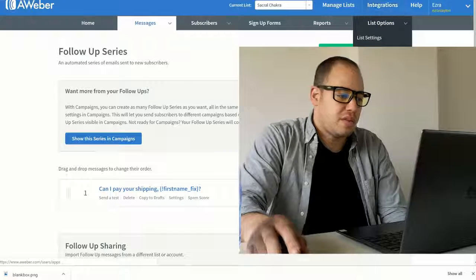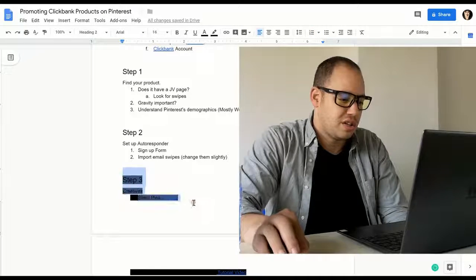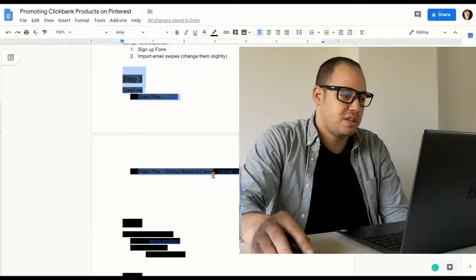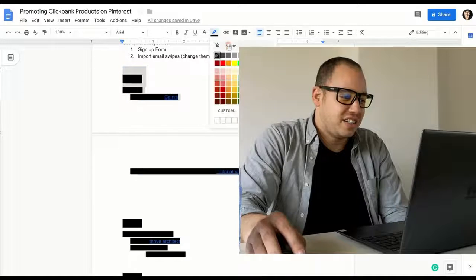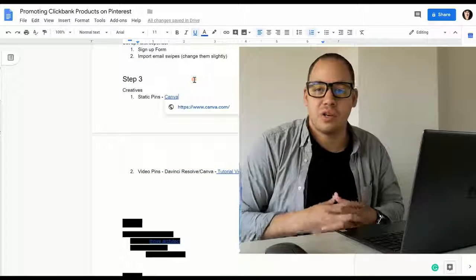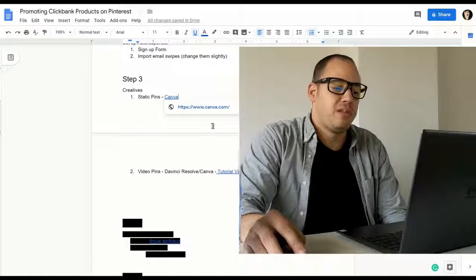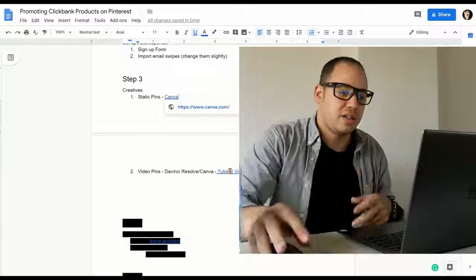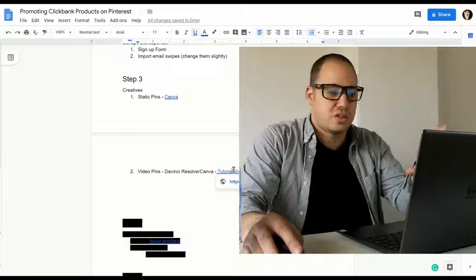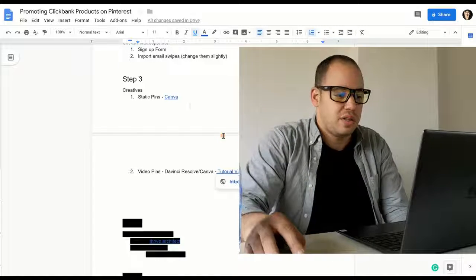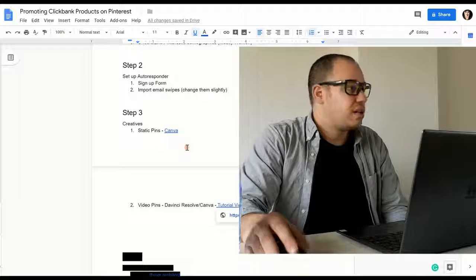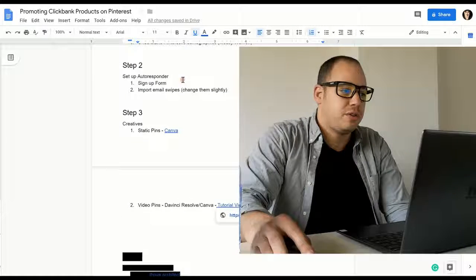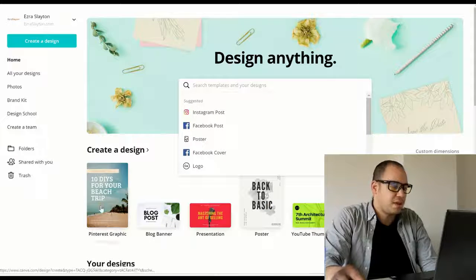The next thing that we need to do. Step number three. Is going to be our creatives. We're going to do the static pins. And also we're going to create a video pin. Now to create a video pin is pretty easy. I've done a tutorial on that. And the link to the tutorial is going to be in the show notes or this little document, which again is in the description of this video. So next thing I'm going to do is I'll just do the static pin first. So we got Canva opened up. I'm going to go to Pinterest graphic.